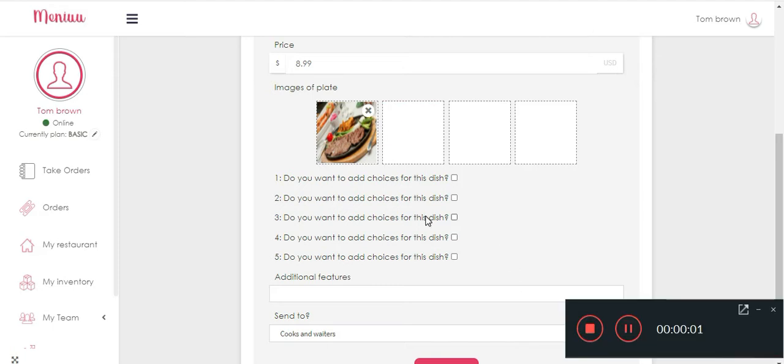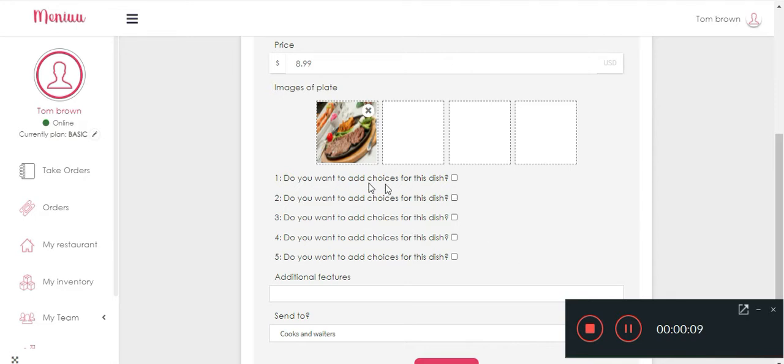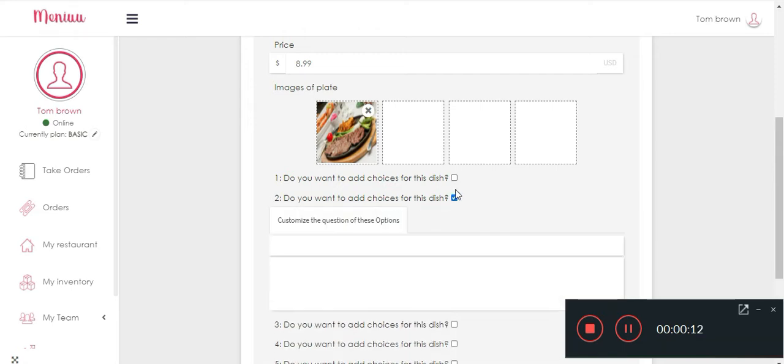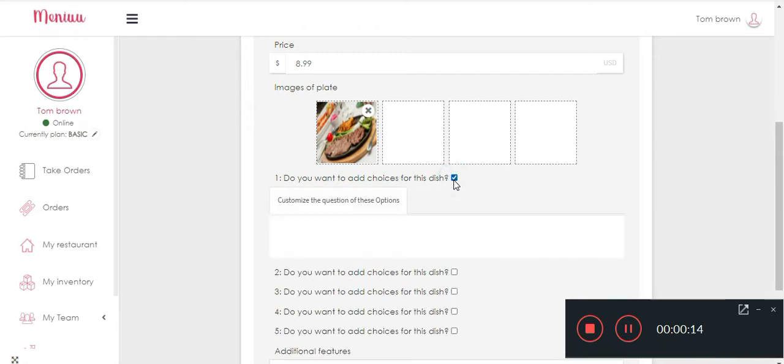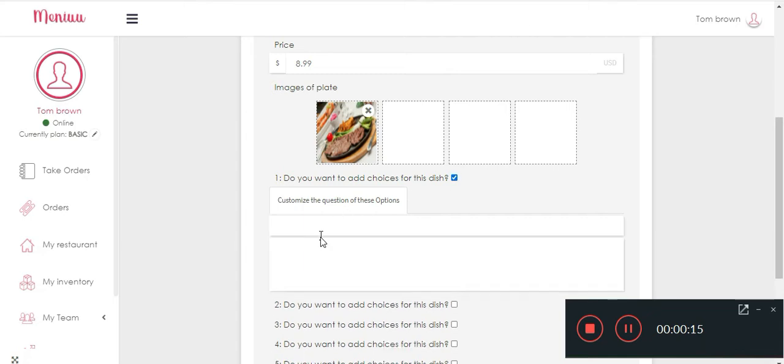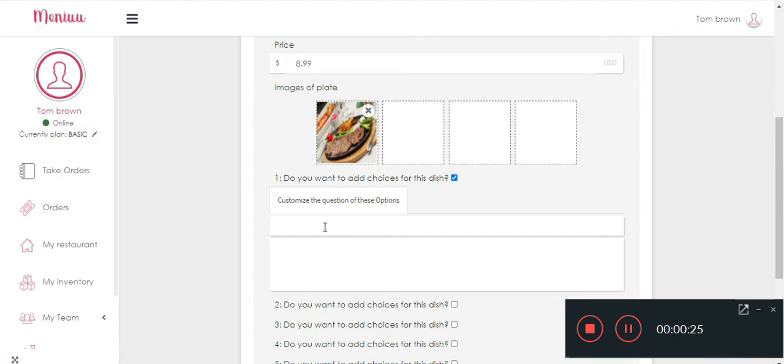Okay, so after you have uploaded your image of your dish, you can see that here. You can also edit any other choices that the dish may come with. Let's see, so if the burger you can have certain dressings.